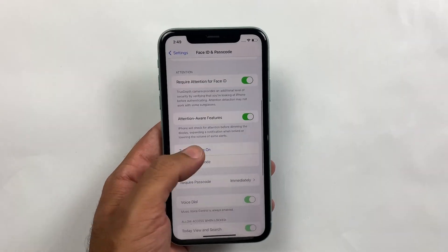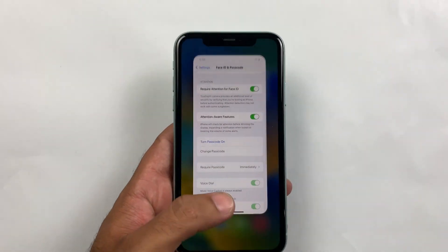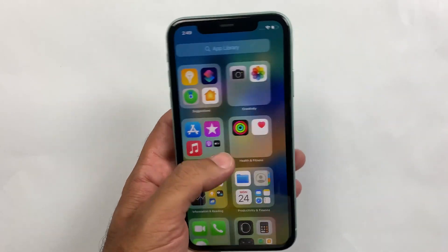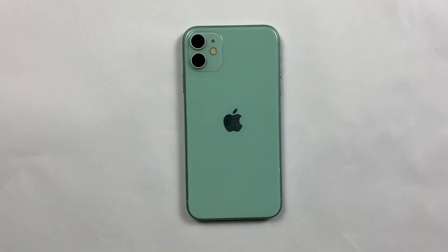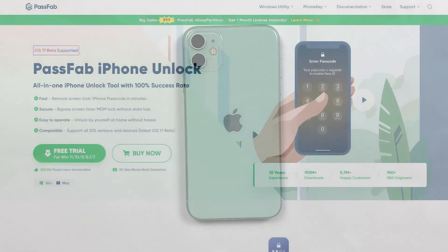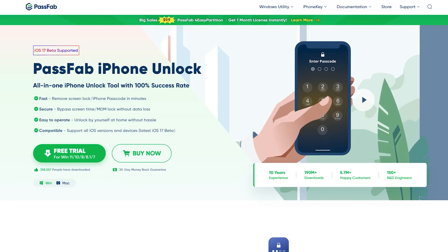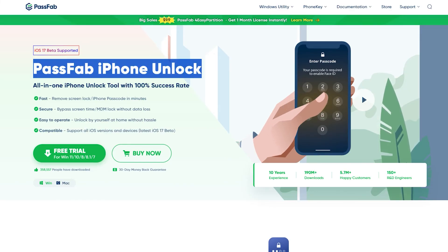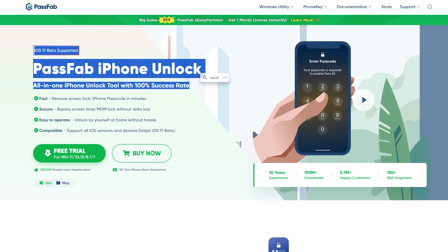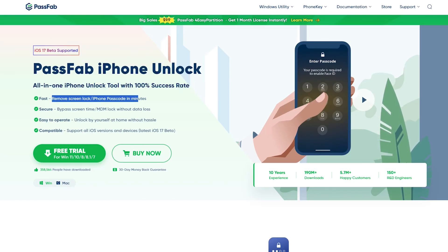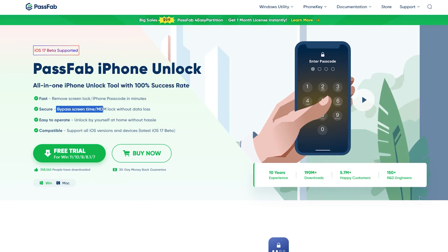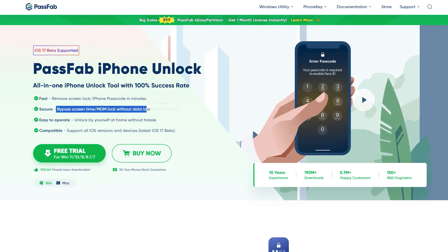If you ever find yourself locked out of your iPhone 11, just remember the Passfab iPhone Unlocker — it's the key to hassle-free unlocking. Just visit our website and download it today to experience the ease and convenience for yourself. I've mentioned the official link in the description; simply visit there and you will find many useful applications.